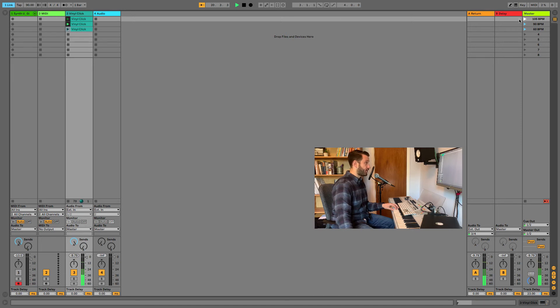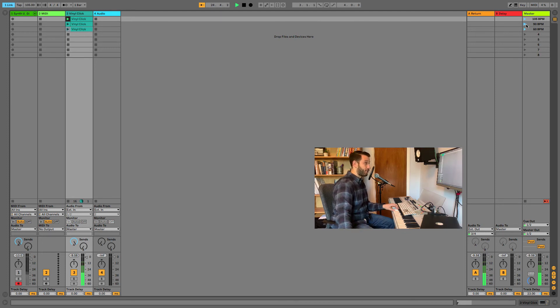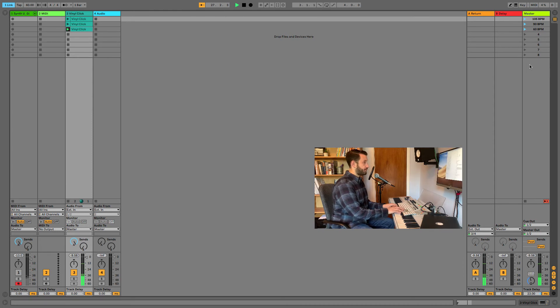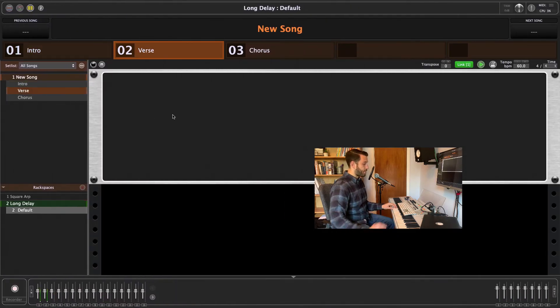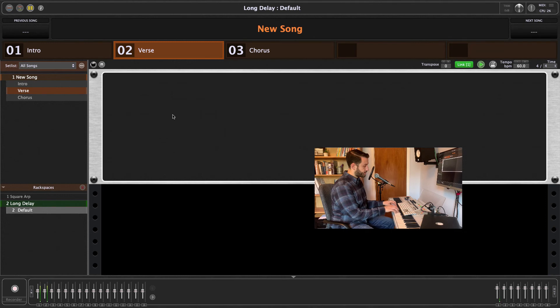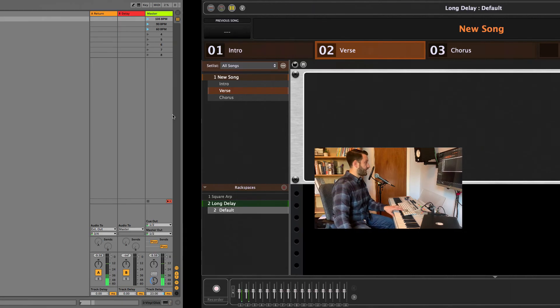So we'll start this click now at 105. And now when I switch to 90, Gig Performer is going to stay in perfect time. And the same even at 60. And if I were to move to my other patch here, I'd still be in perfect time.